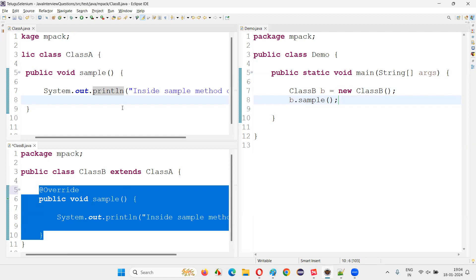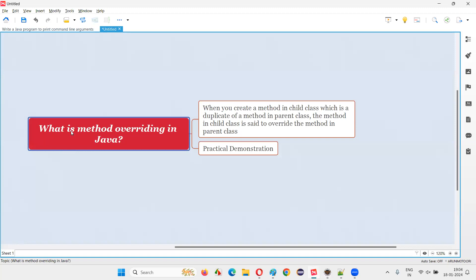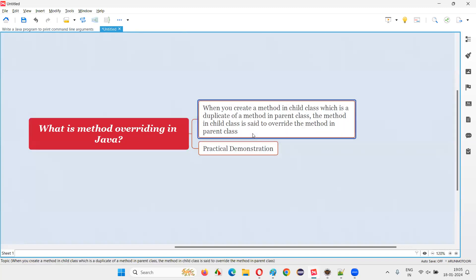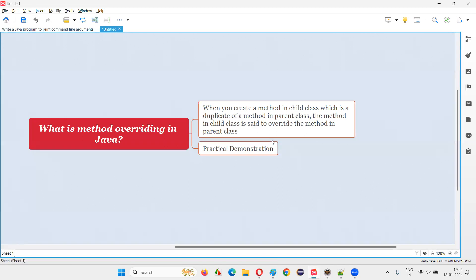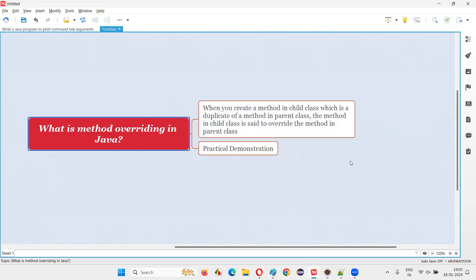Hope you understood what is method overriding in Java. When you create a method in the child class which is a duplicate of a method in the parent class, the method in the child class is said to override the method in the parent class. This concept is called method overriding. With this practical demonstration I have answered this question for you. That's all for this session. Thank you. Bye-bye.